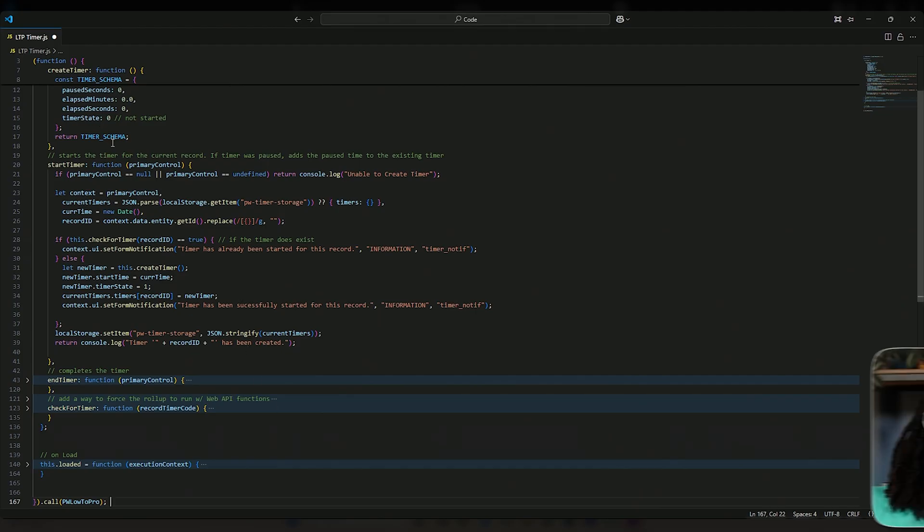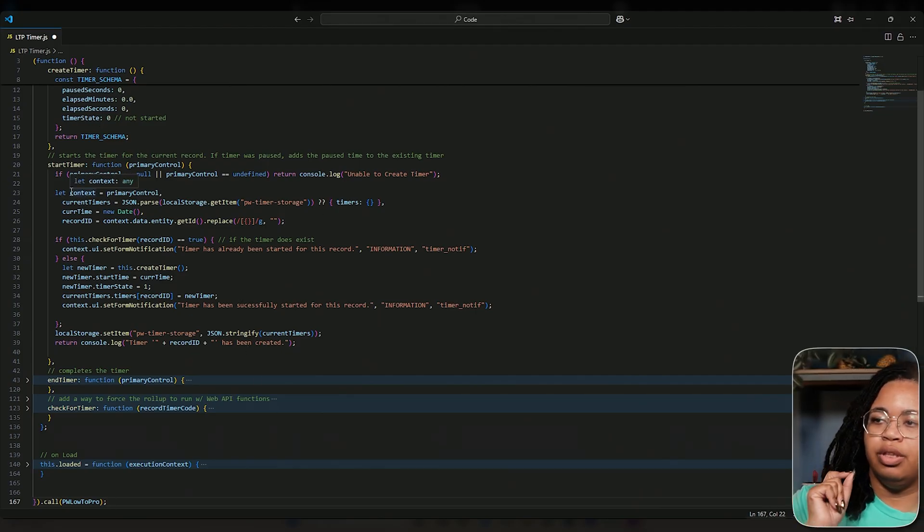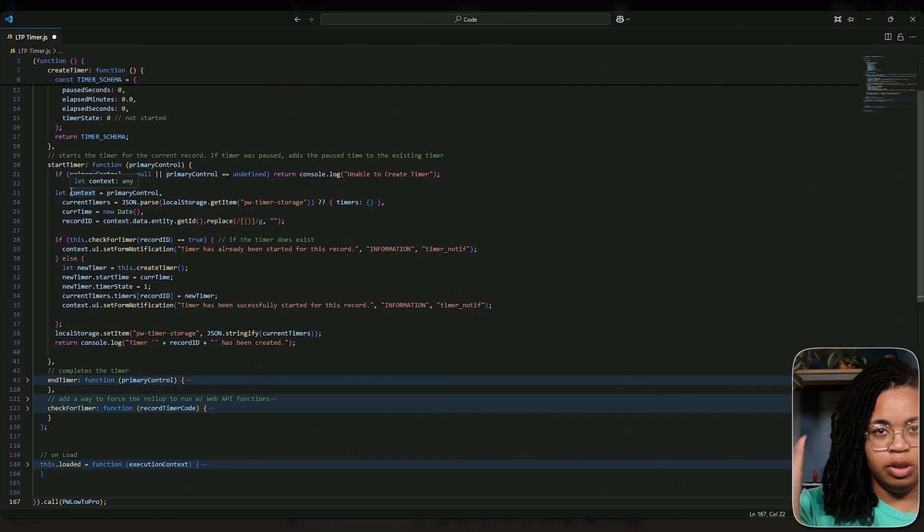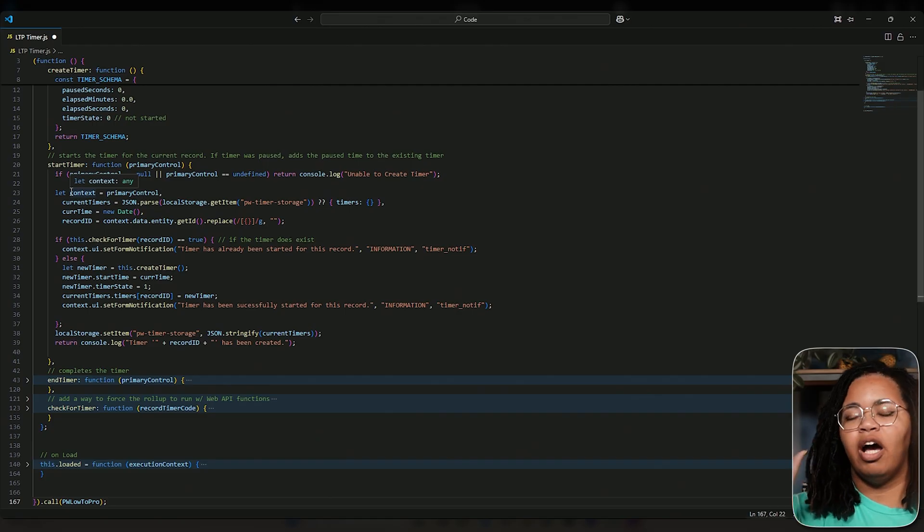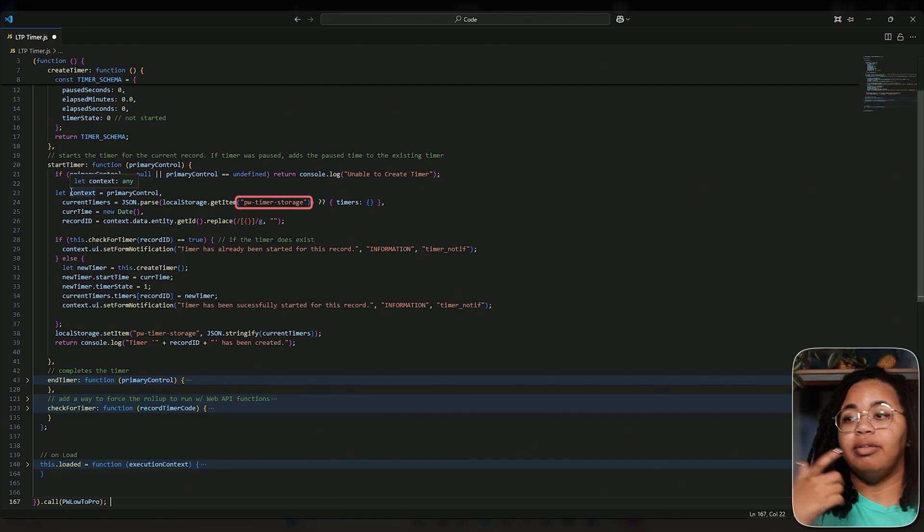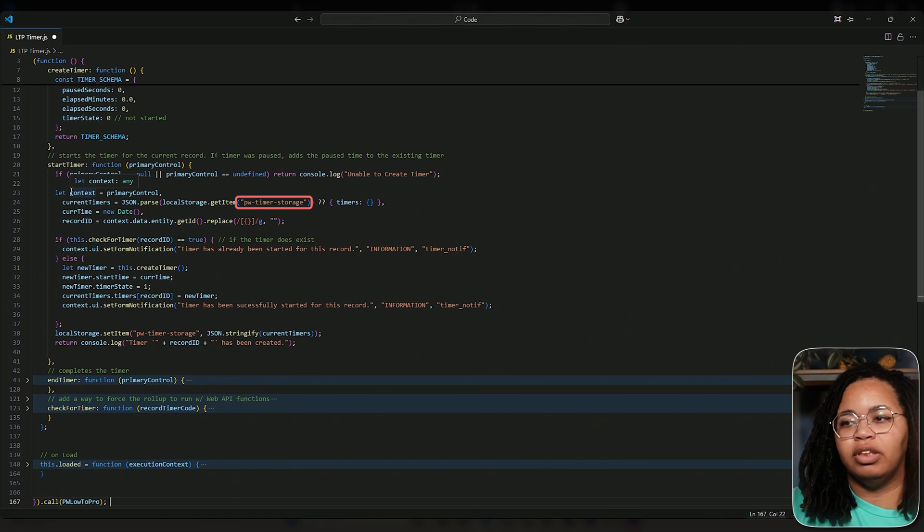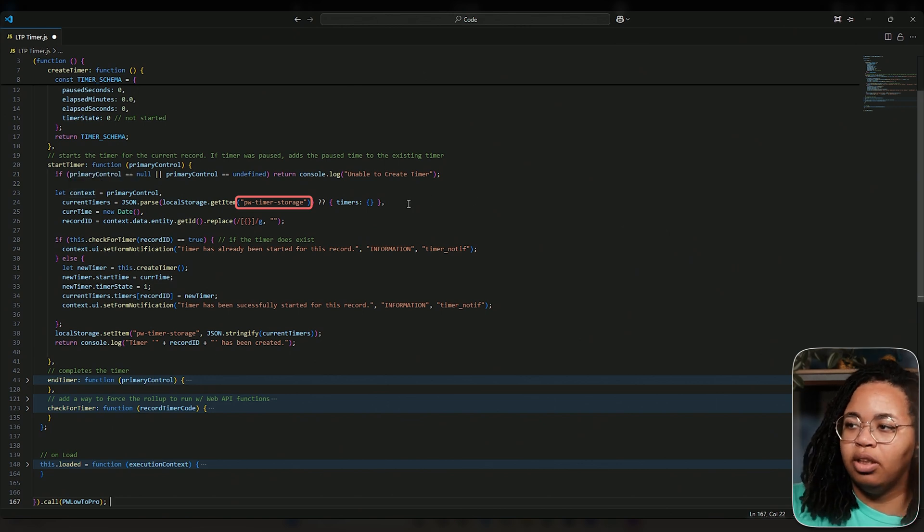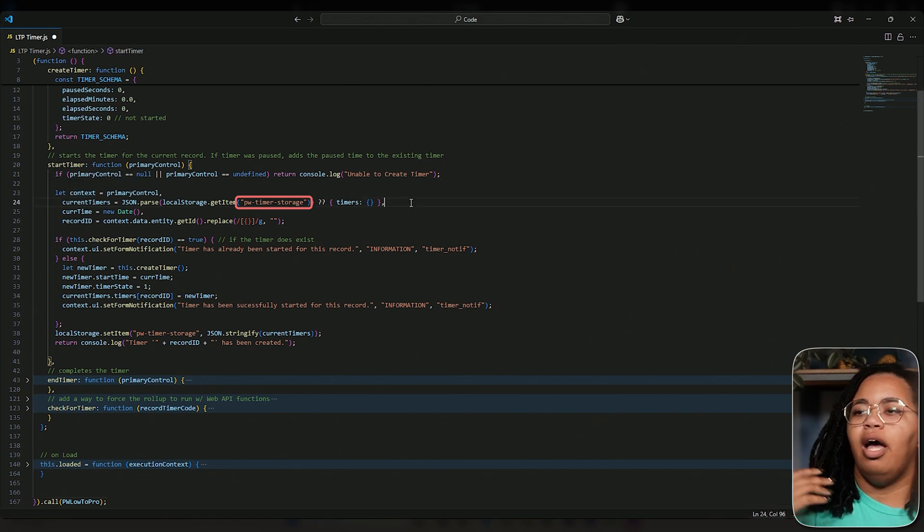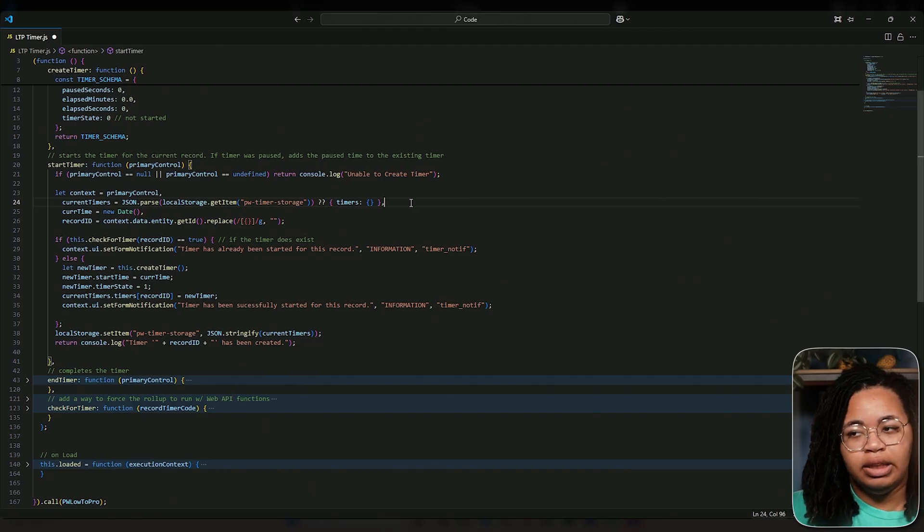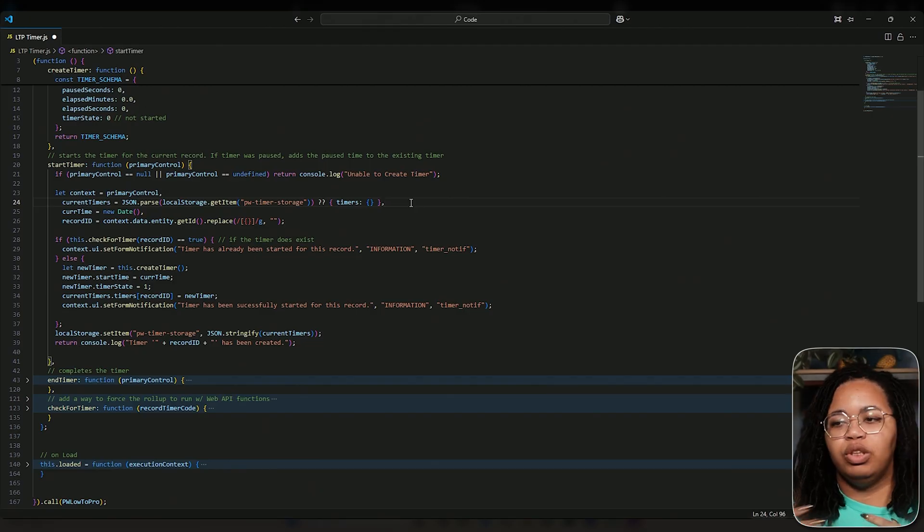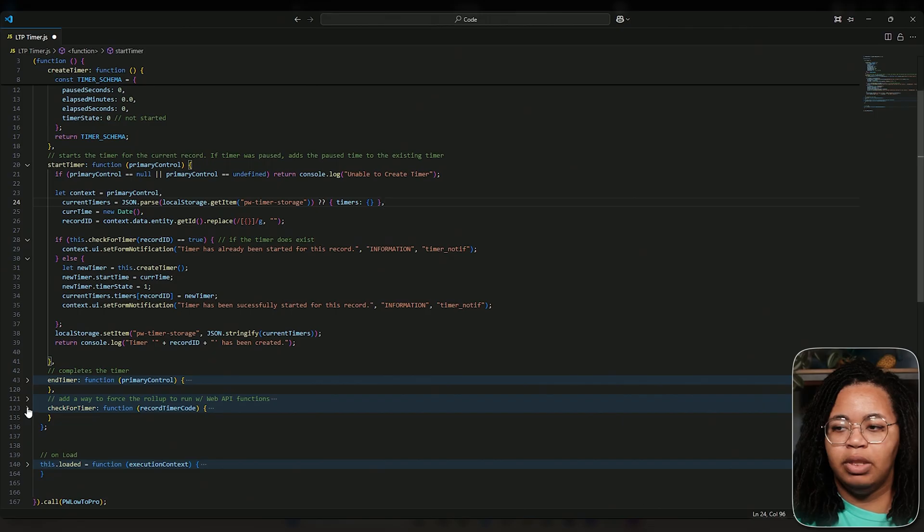Collapse all of that stuff. What start timer will do is it'll say, hey, go into the storage of this computer on this browser and find me something called PDO timer storage. All right, if it doesn't exist, here's a default schema—that's what's here on line 24. And then it's going to go through and get the current time and then the record ID.